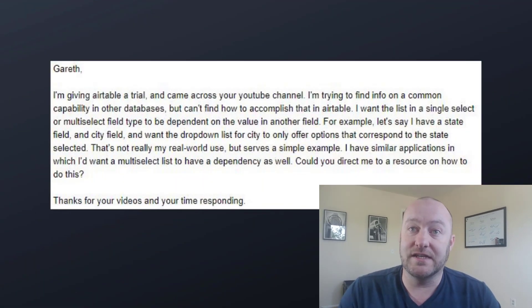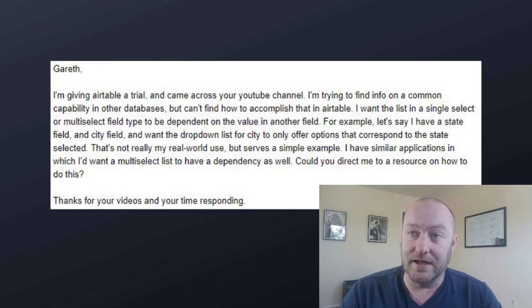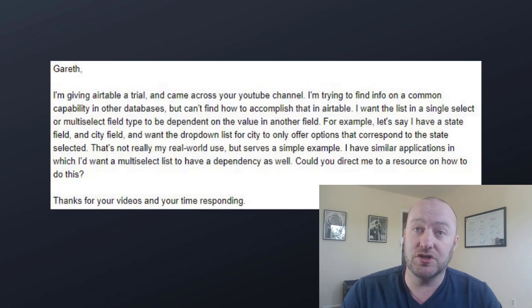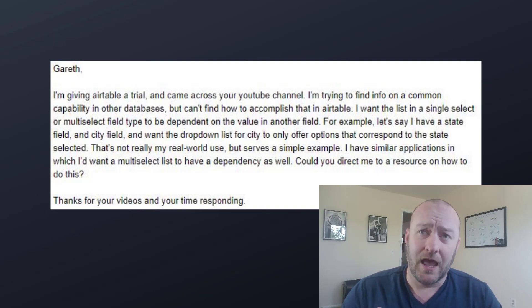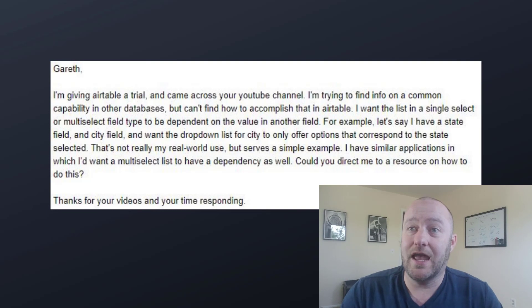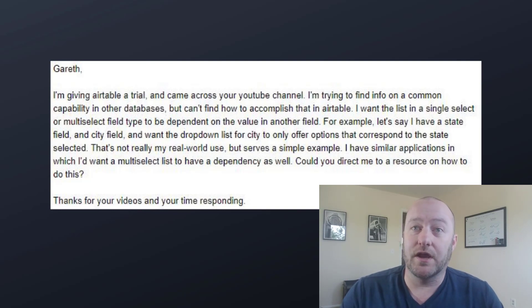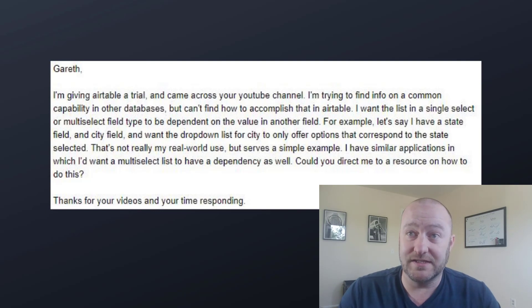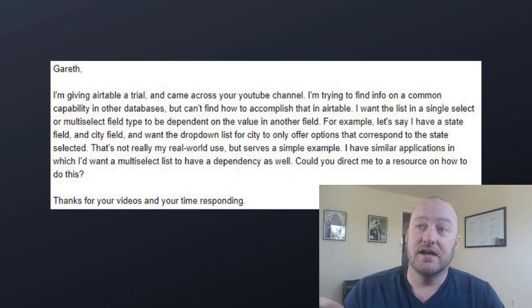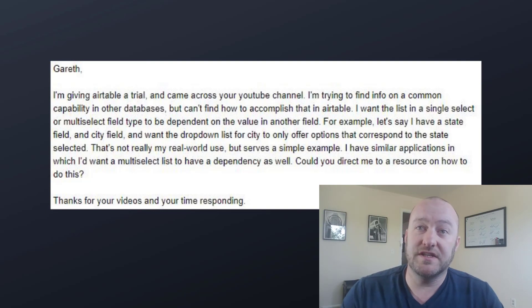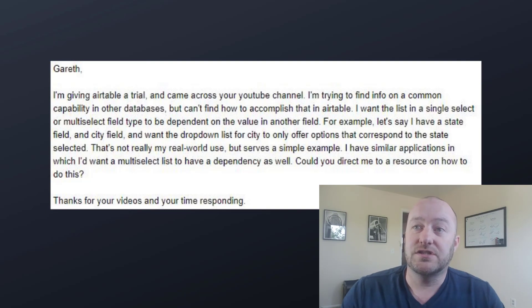And here is an example email that comes through quite a lot. This is used with permission, so thank you to the author for sending this request in. As you see, he says he's giving Airtable a trial, came across the channel, and is trying to find info on a common capability in other databases that he can't figure out in Airtable. He wants a single select or multi-select field type to be dependent on the value in another field. So he says, for example...